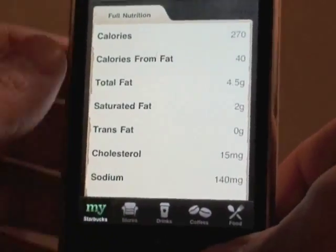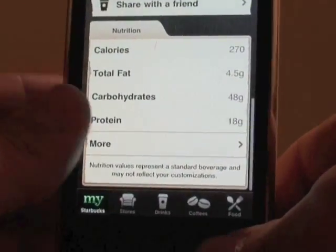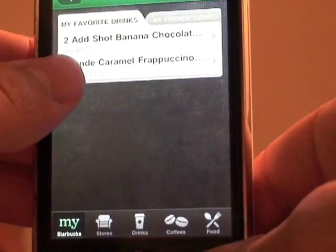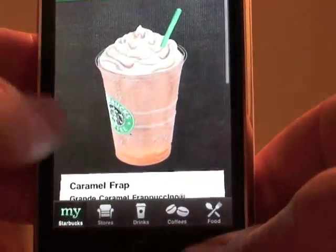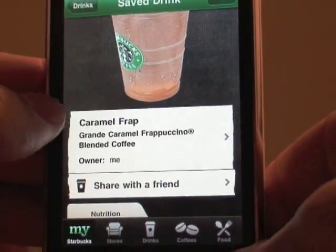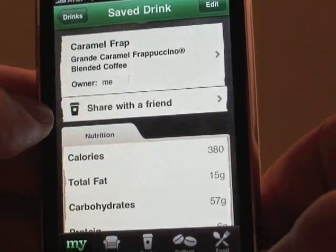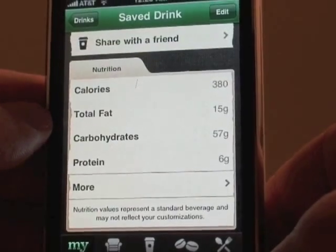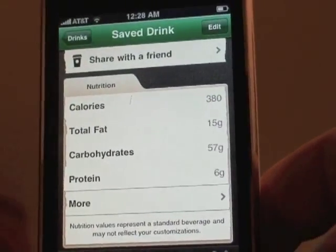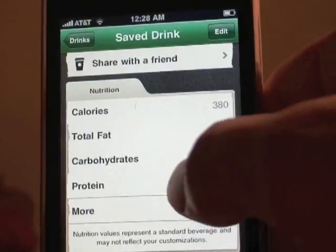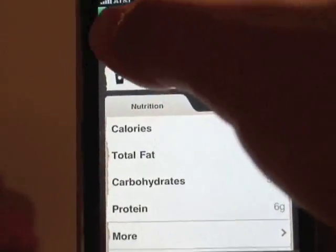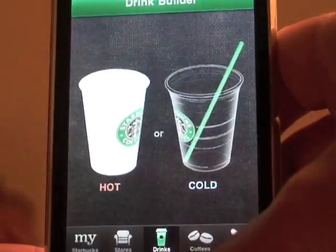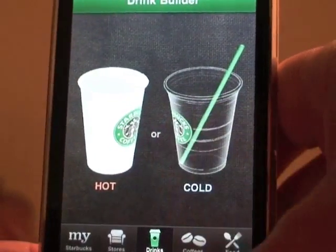That Vivano is probably the healthiest drink on their menu. The other saved drink, not so healthy — the caramel frappuccino grande — is 380 calories and 15 grams of fat, so about ten and a half more grams of fat than the Vivano just from the basic nutrition info. That's how you can use this as a hot or cold drink builder.